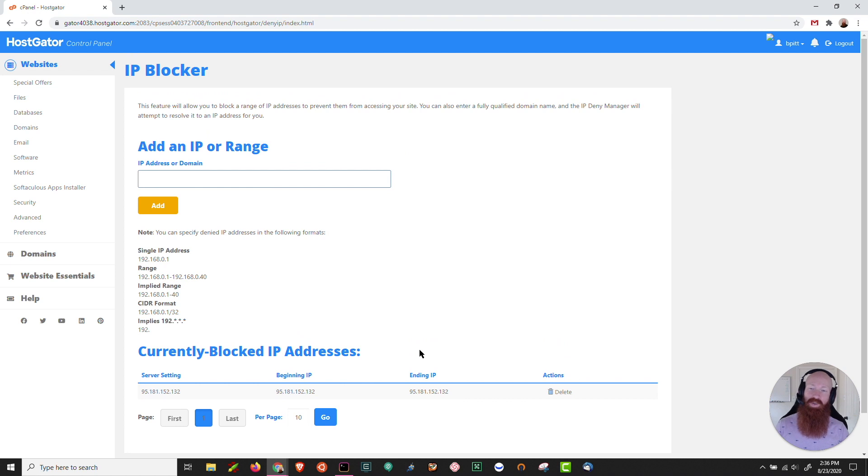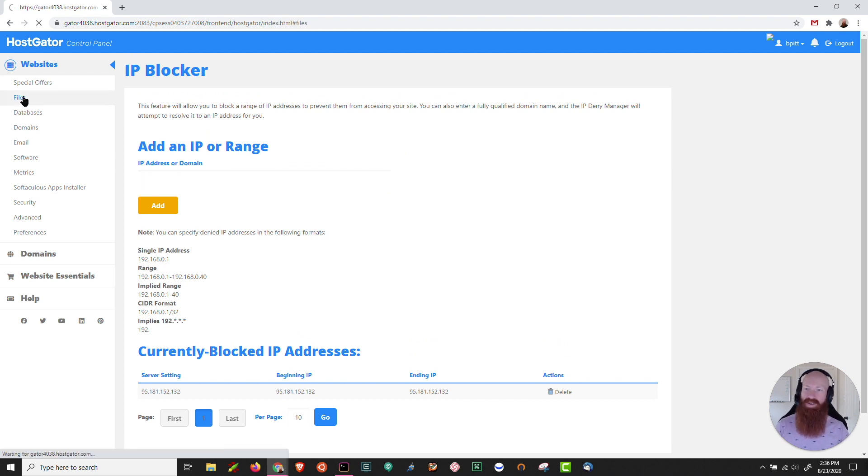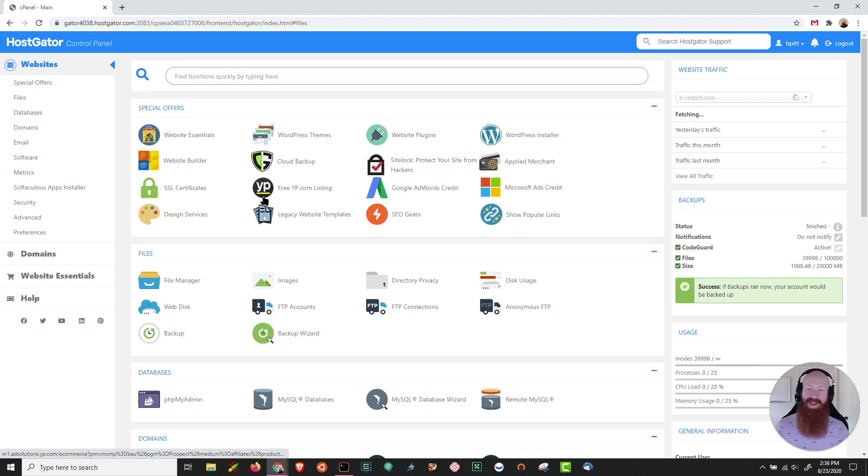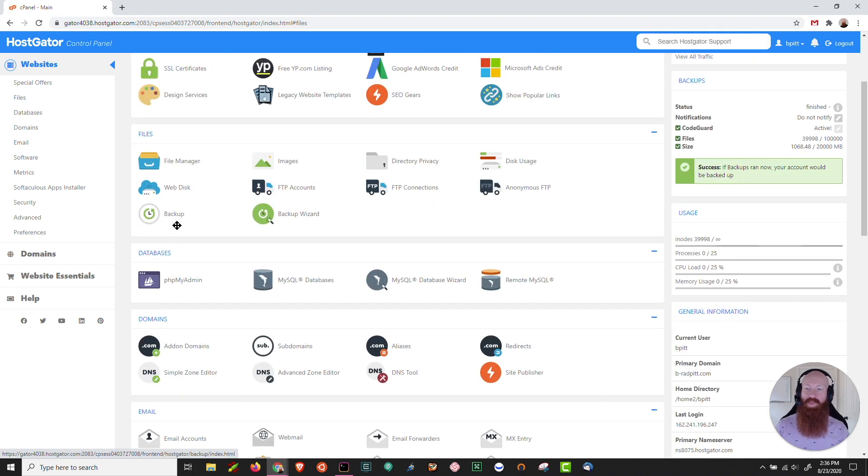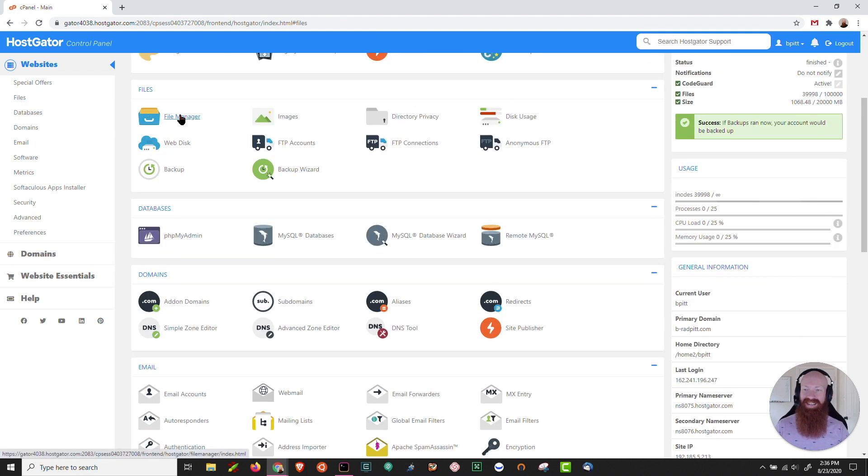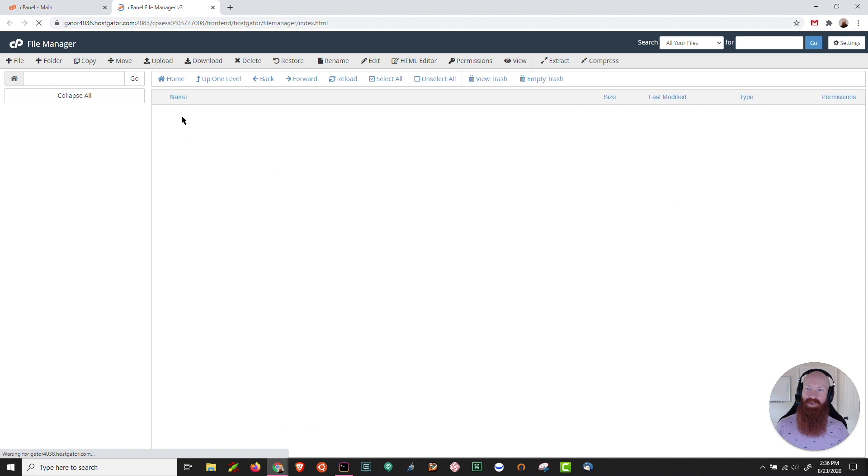What this is actually doing is adding a deny rule into your htaccess. If I go over to files and I go into my file manager, I can actually show you where this is taking place in your server. I'm going to click on file manager.